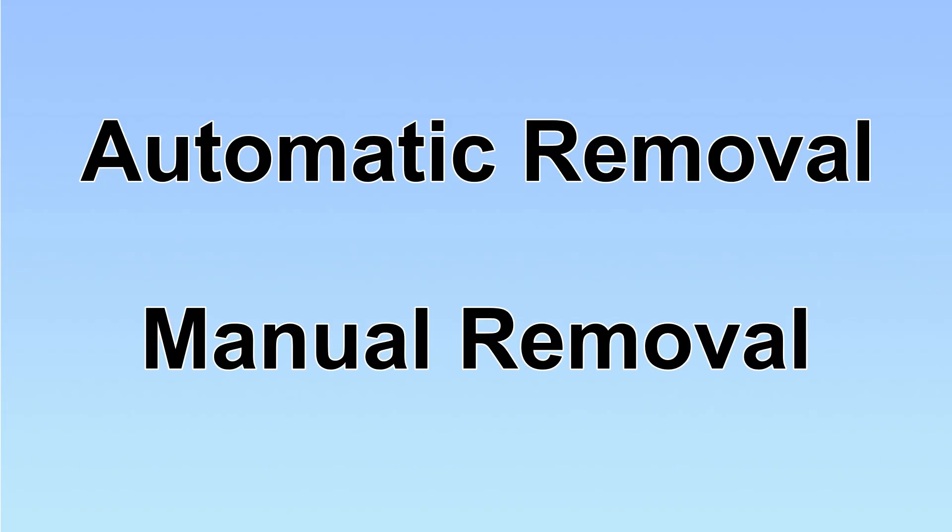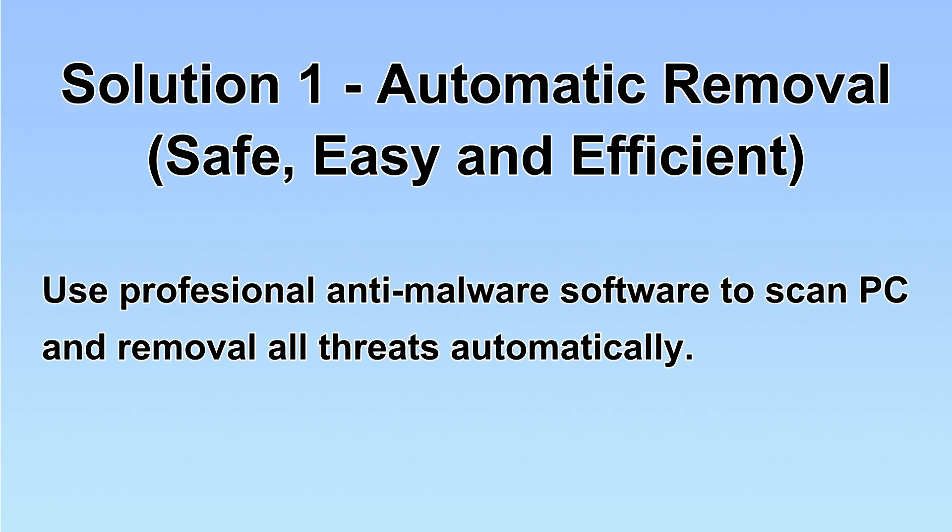We have two solutions to remove the virus: automatic removal and manual removal. I will show you automatic removal first. We will use professional anti-malware software to scan your PC and then remove all the virus and malware detected.